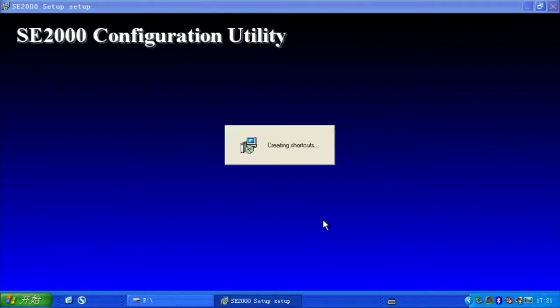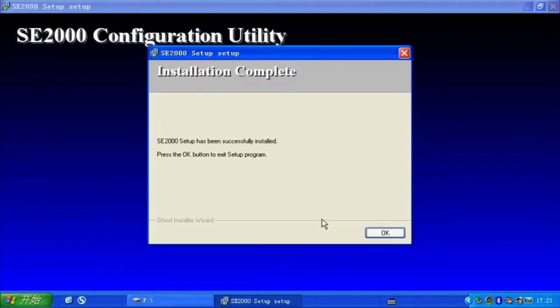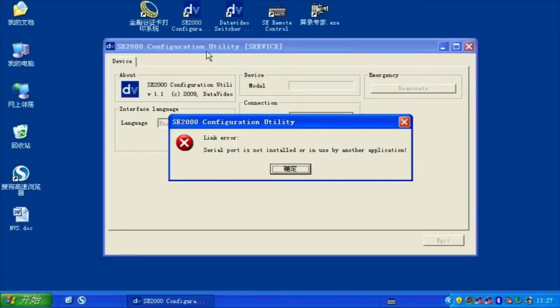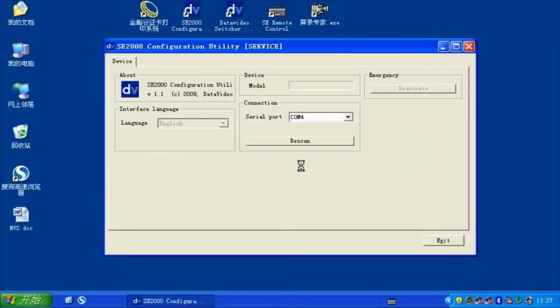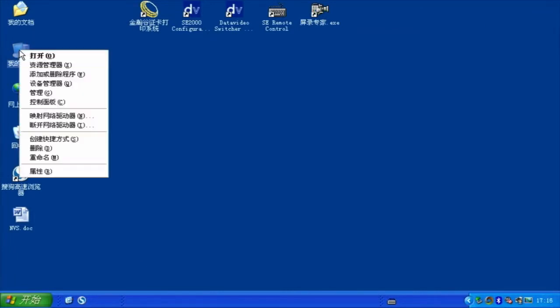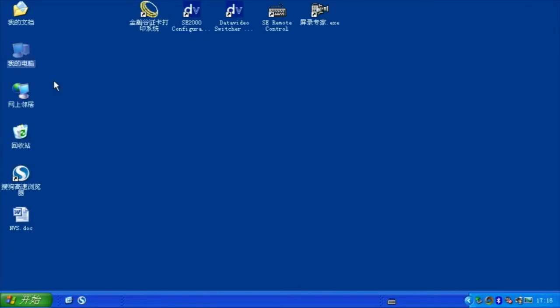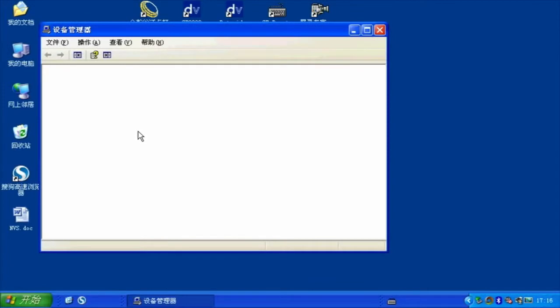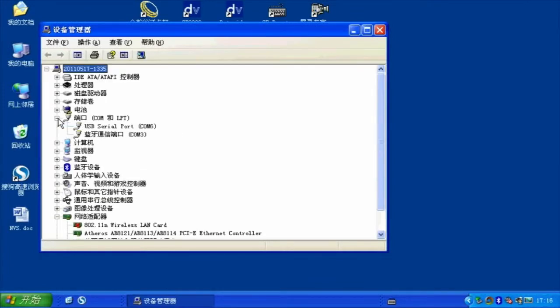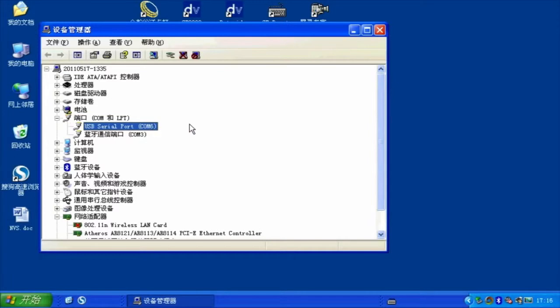Run the SE2000 configuration utility service program. In the Windows Device Manager, you can see the USB serial communication port. Select the connection port number and SE2000 configuration utility service program and connect to the HS2000L.